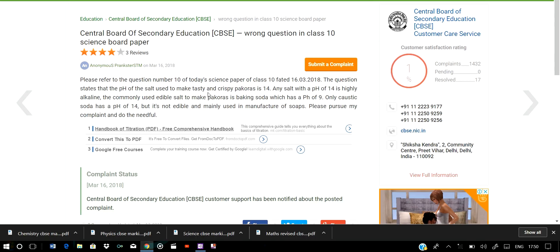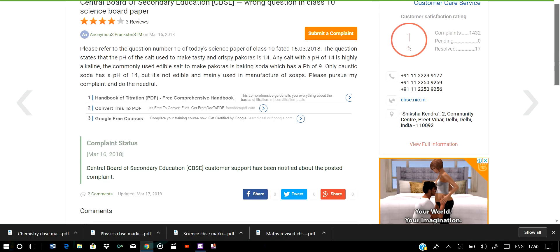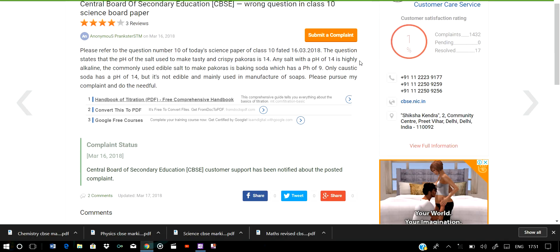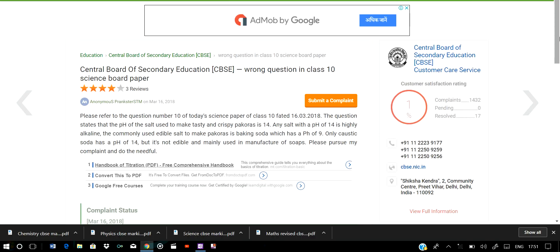I think this was a wrong question. I'm not sure whether it was in Set 2 or Set 3 — I'm a bit confused — but Set 1 did not have this issue. It was in Set 2 or Set 3. Students who attempted this question will be provided free marks from CBSE.